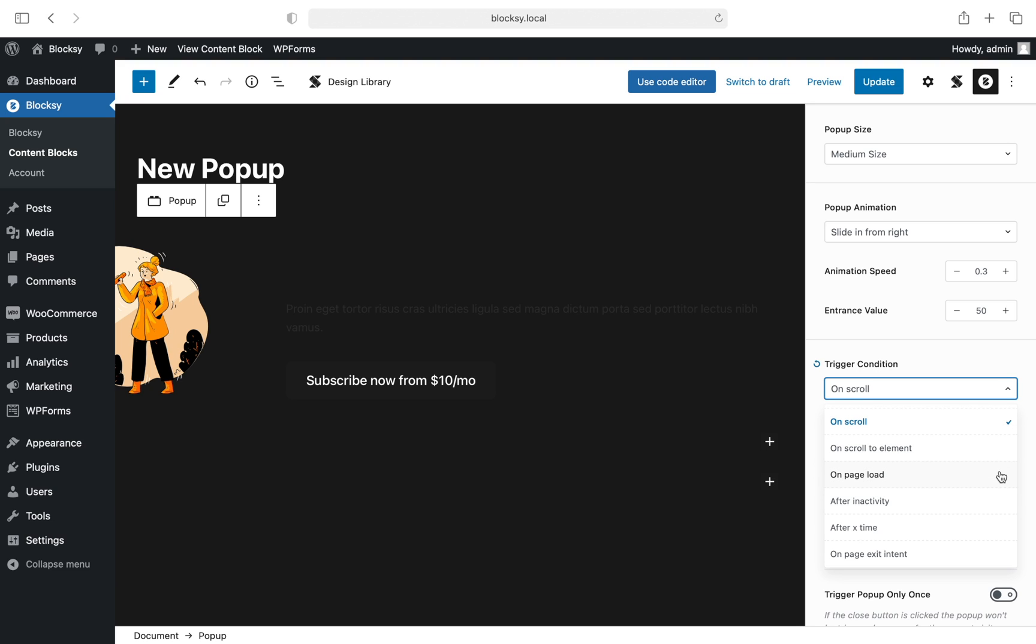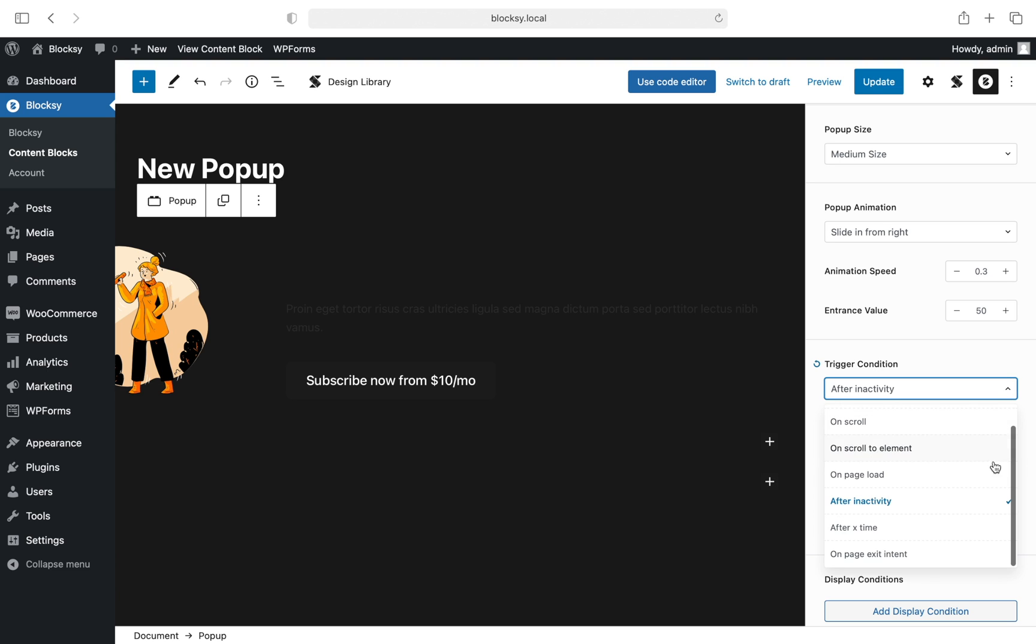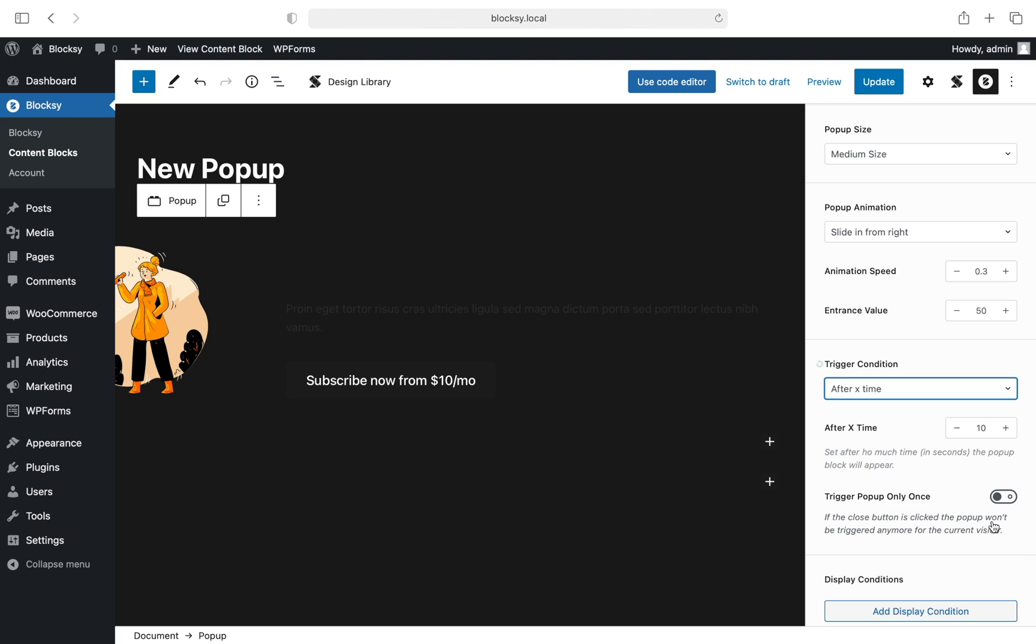The second option is pretty self-explanatory: it will display the pop-up as soon as the page is done loading. Next we have the after inactivity setting, which will display the pop-up if the browser detects there has been no activity from the user in the past few seconds, which you can set to your liking. After X time will display the pop-up after a number of seconds have passed. This will ignore any type of interaction from the user and will display the pop-up no matter what after the duration has passed.